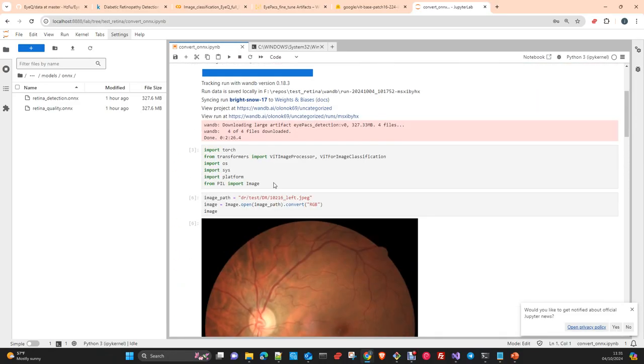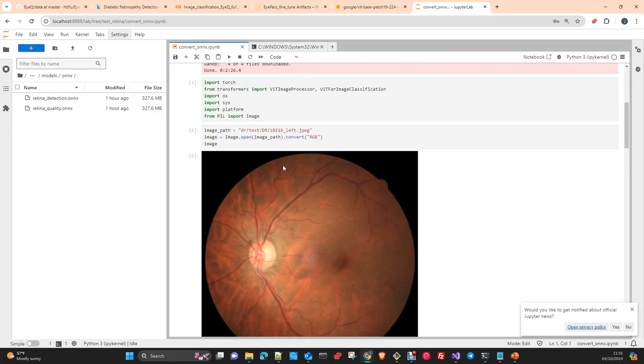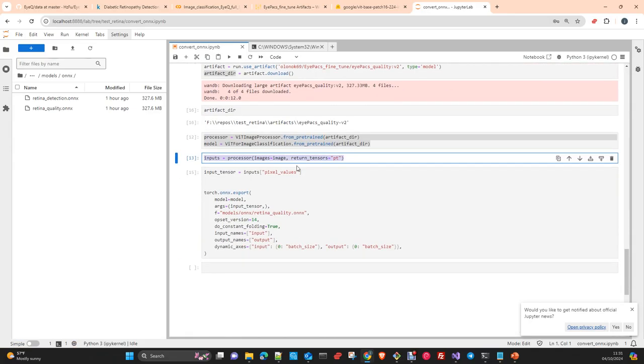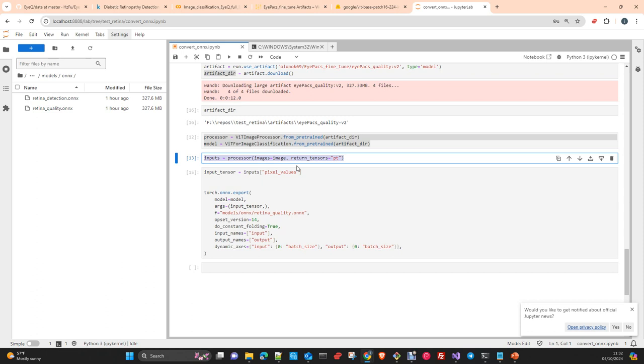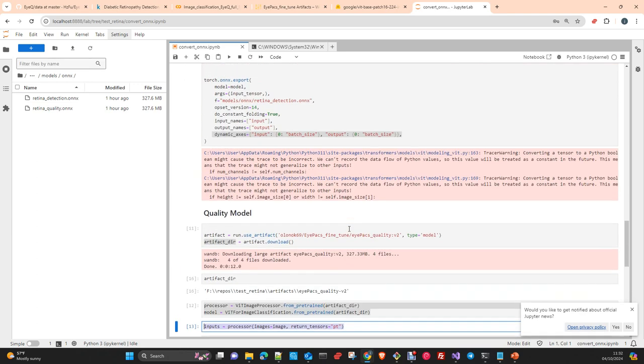So you have here quality and here the original detection model. This is the previous step to finally, in the next video, create the online inference endpoint in Azure Machine Learning Studio. And then we will use these two models. First, to detect if the image has enough quality to be used in the detection process. And secondly, once the image is flagged as usable, we will detect if the image from an eye has the condition or doesn't have the condition.